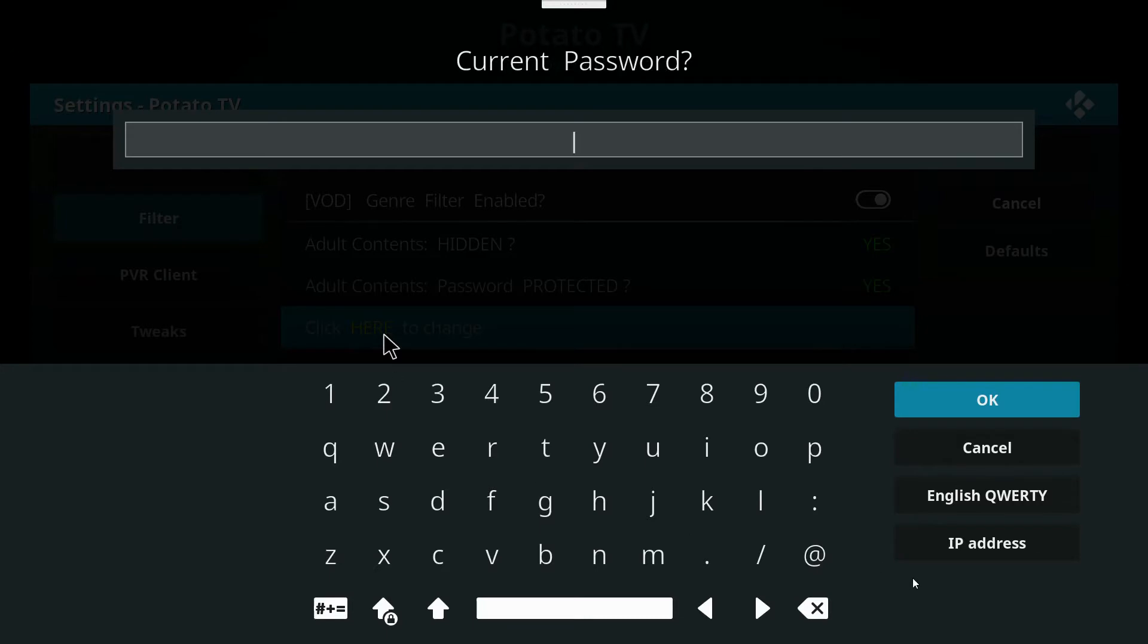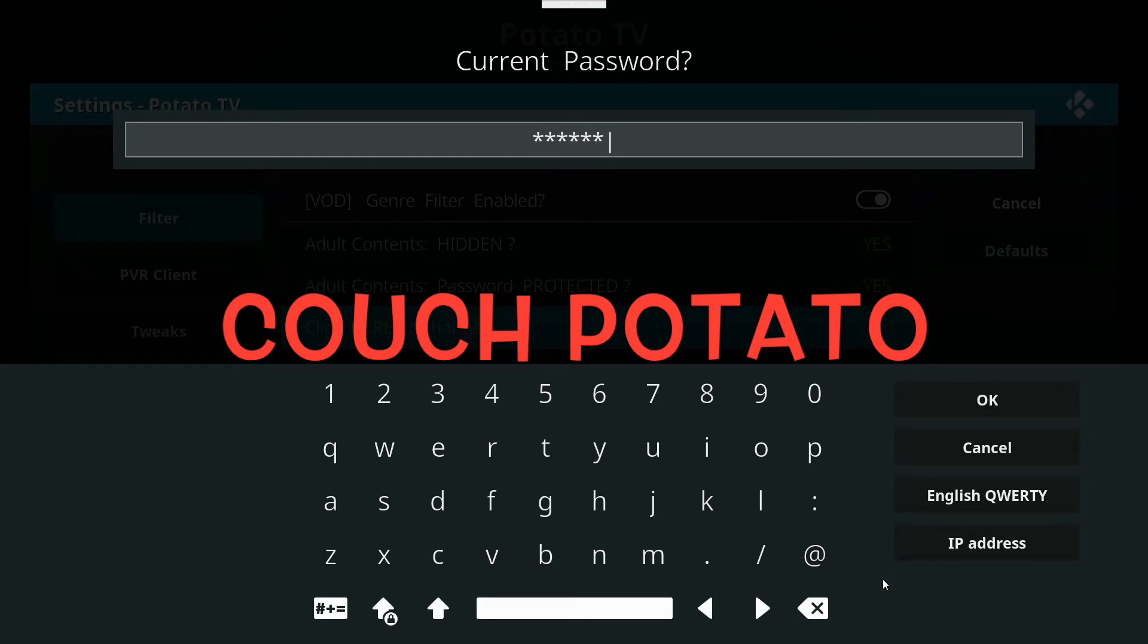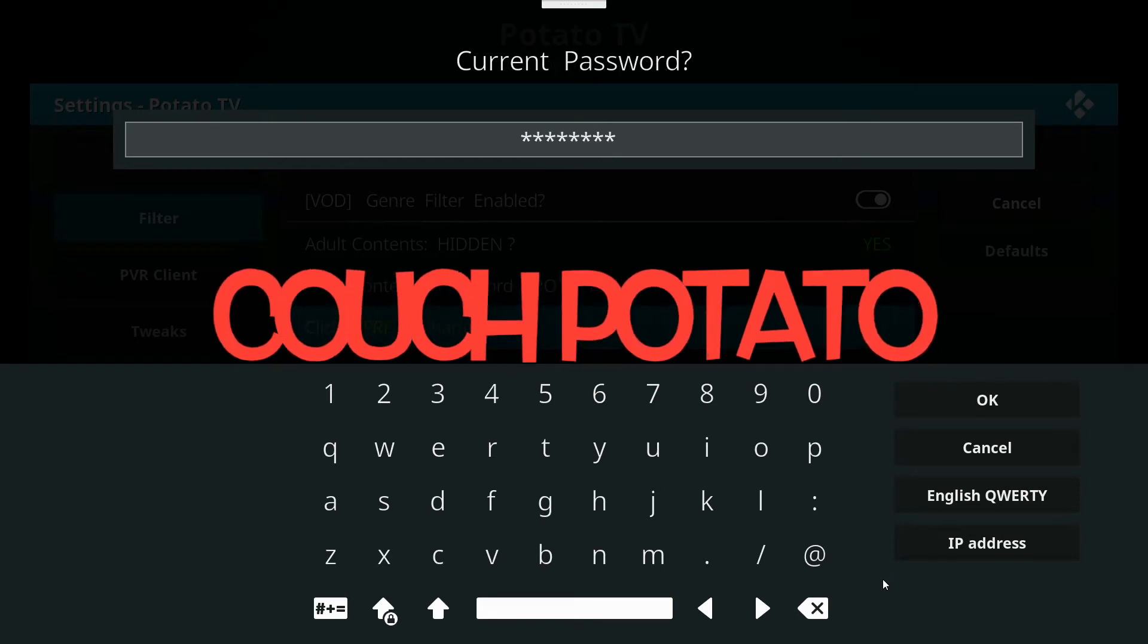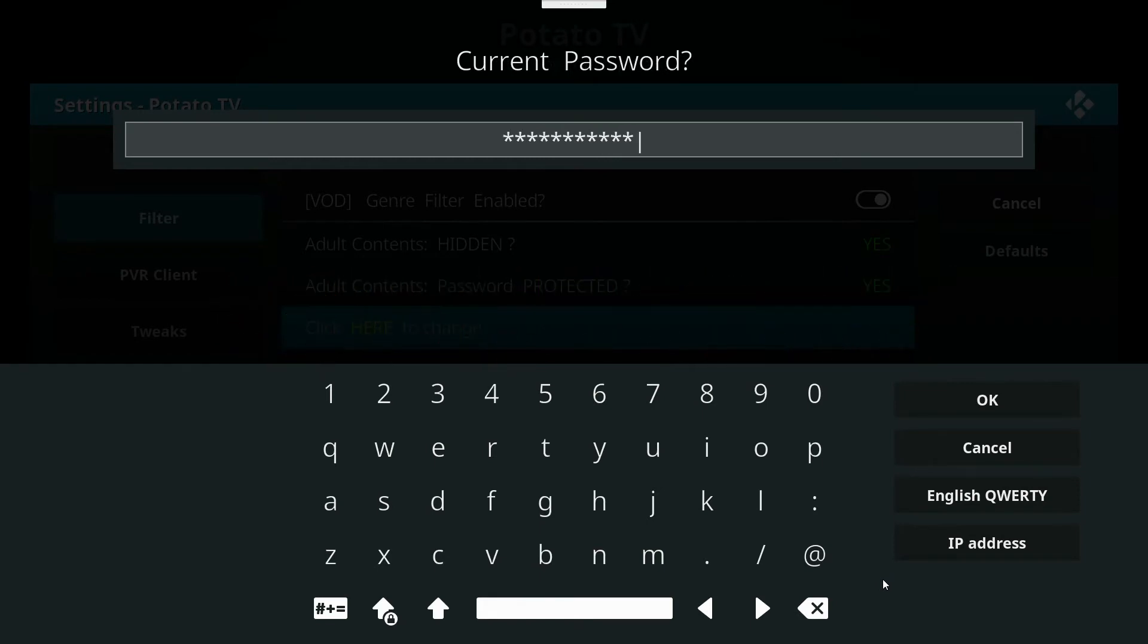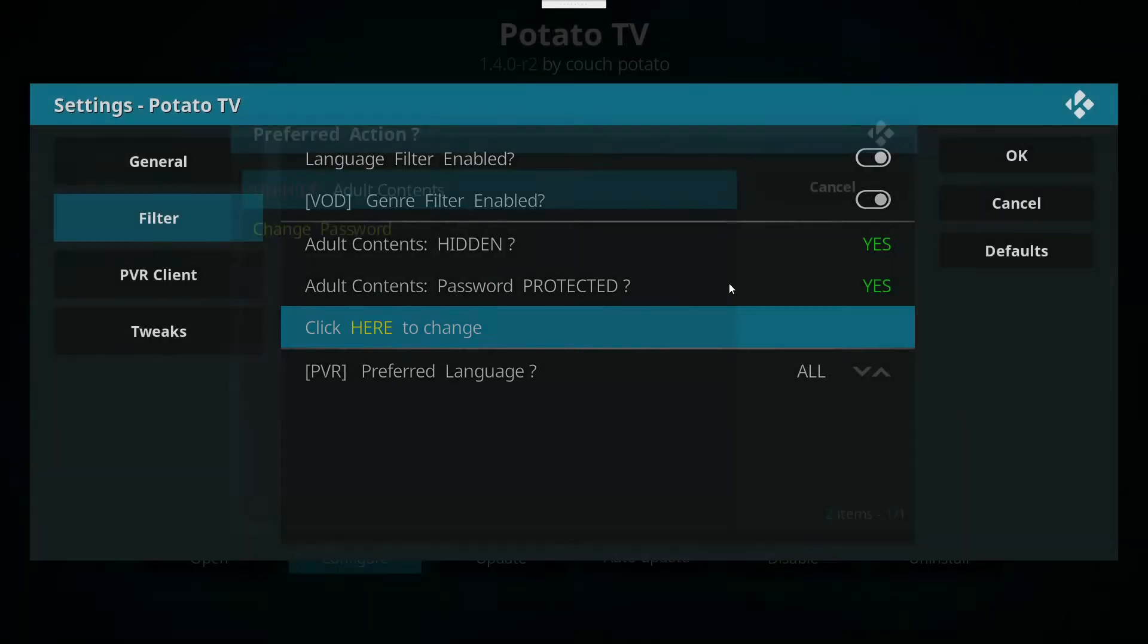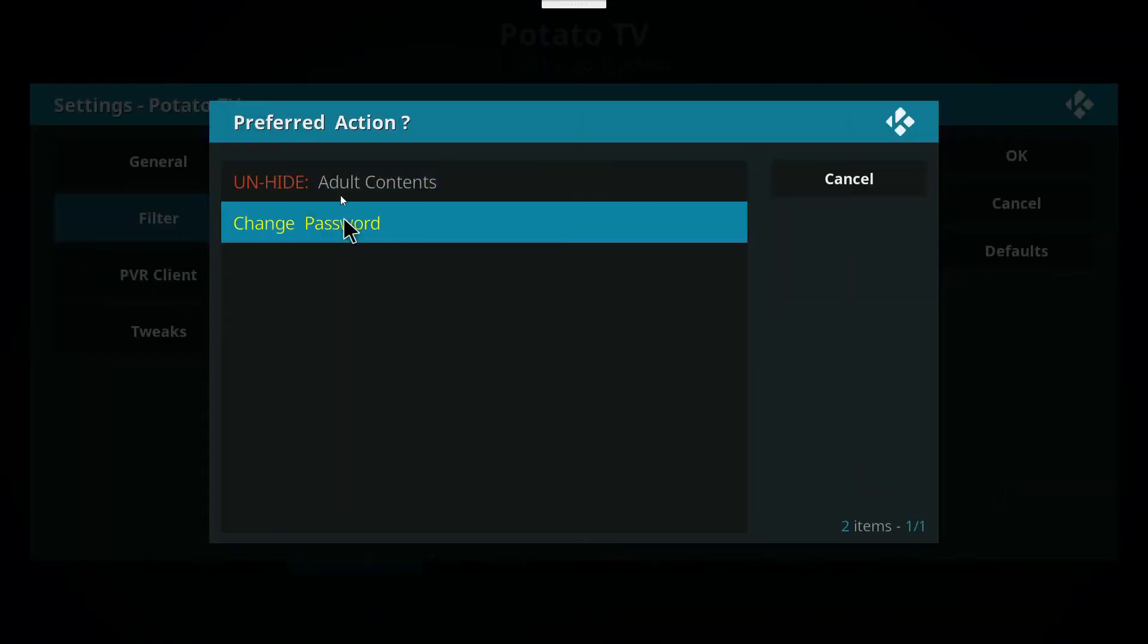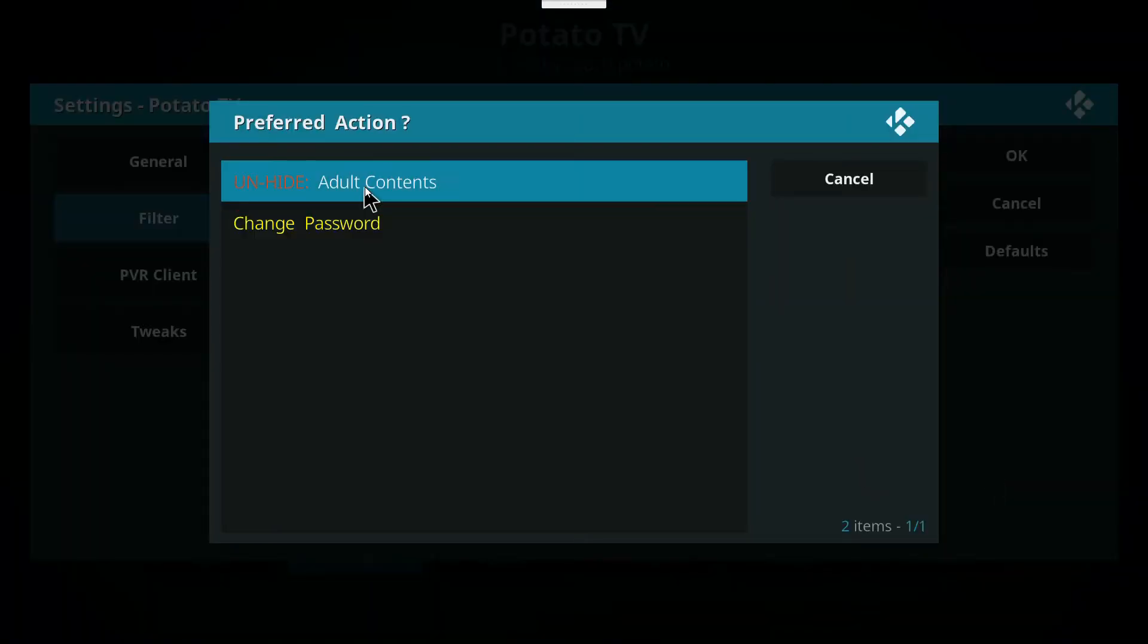You're going to enter the password, which is conveniently enough 'couch potato', and make sure you put a space in between couch and potato. Click OK and click 'unhide adult content'.